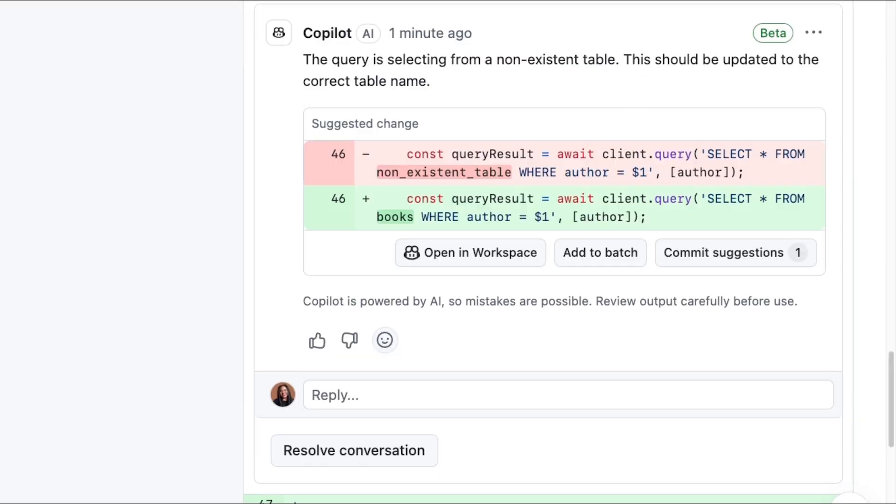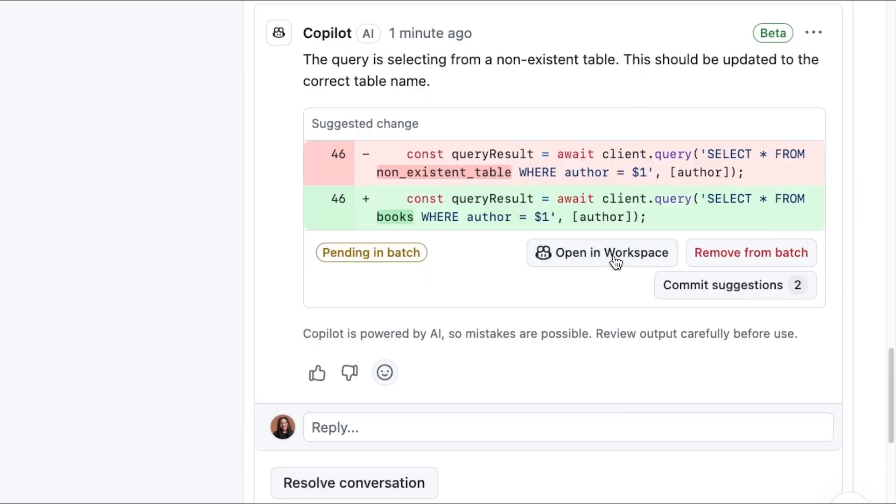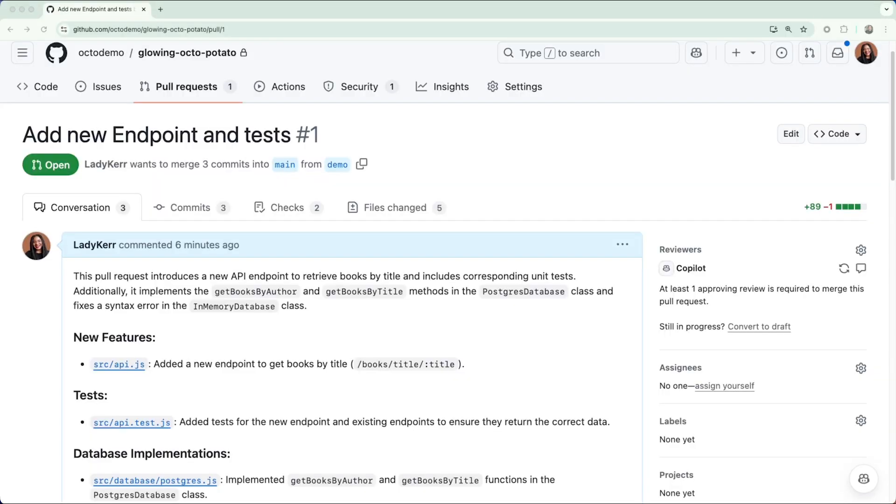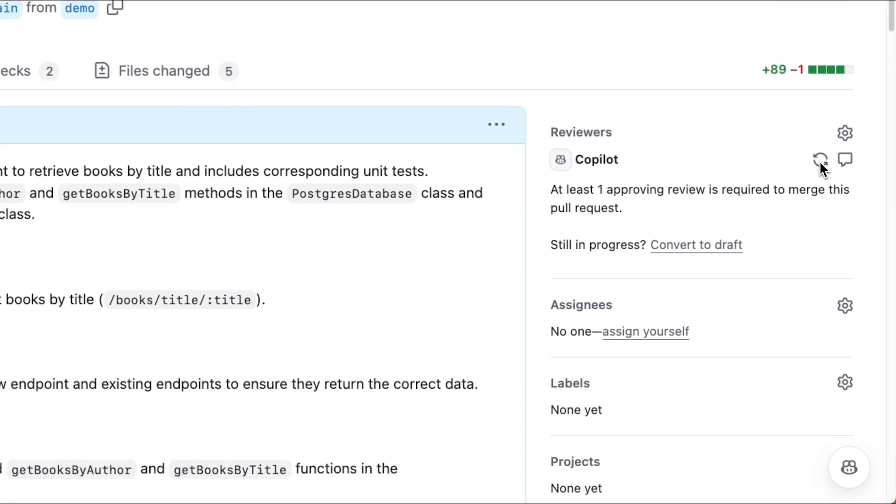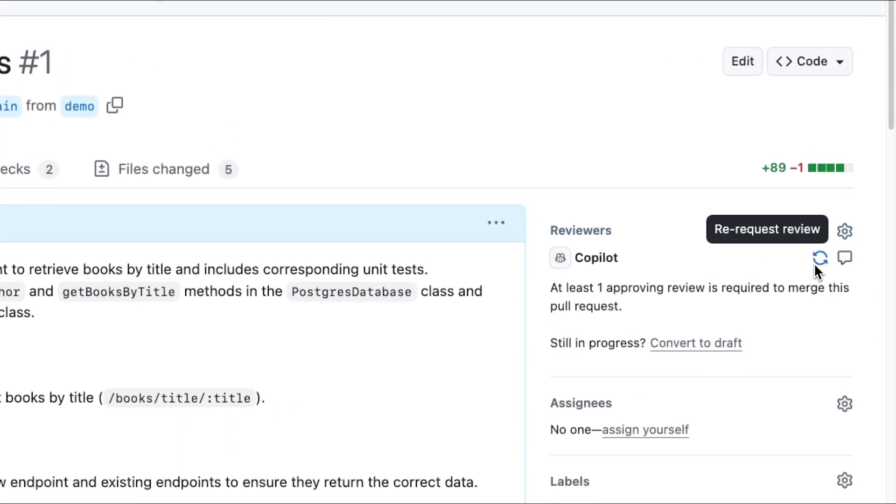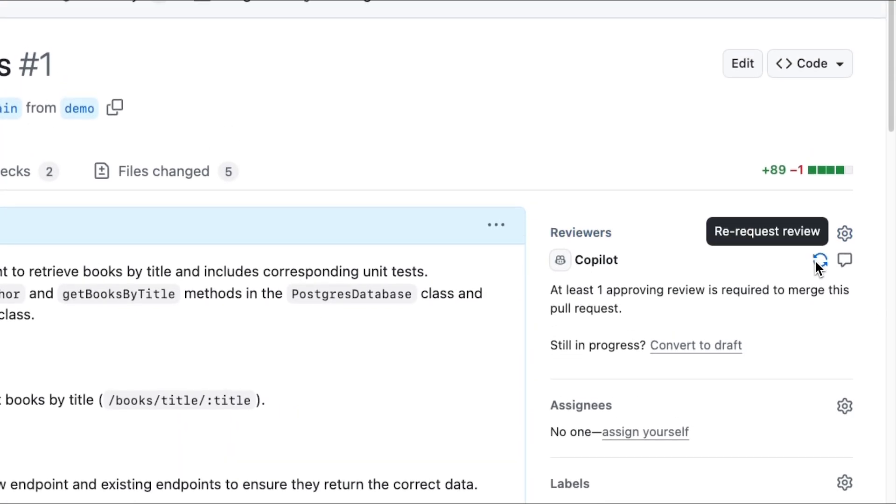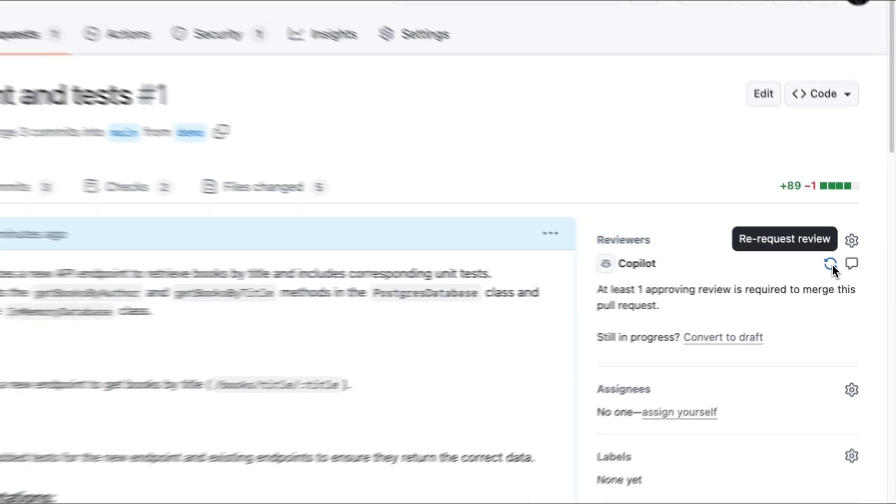I can also batch accept suggestions by clicking the Add to Batch button. When you're finished with your PR, you can request additional reviews from Copilot and go through accepting the suggestions once again.